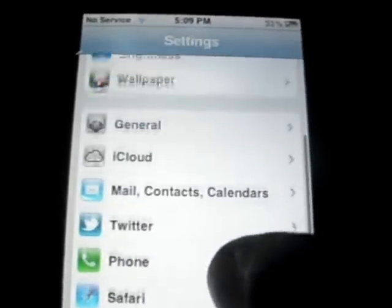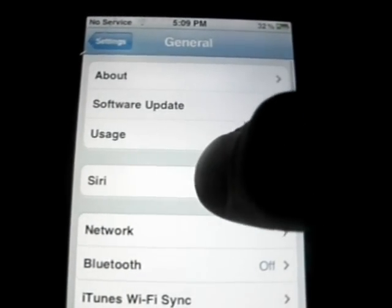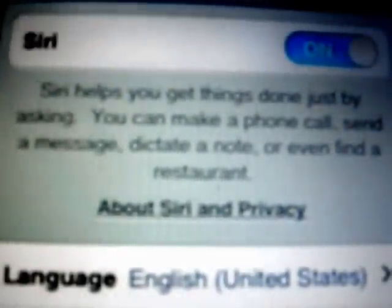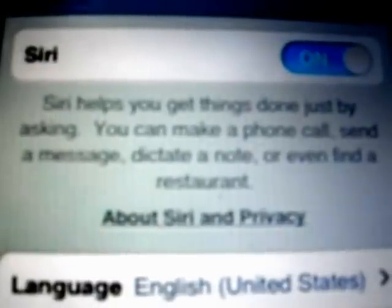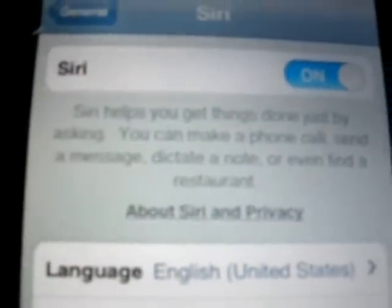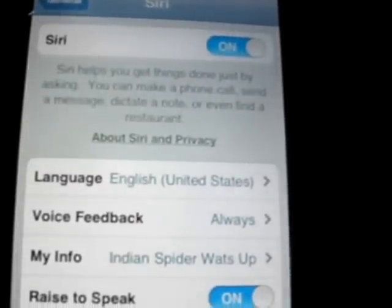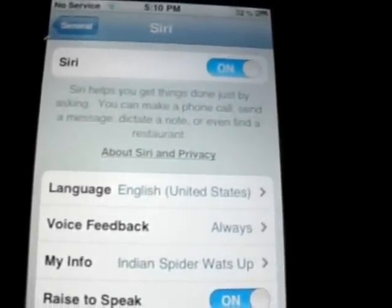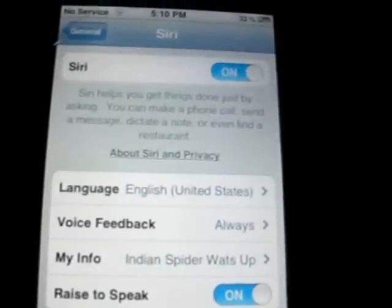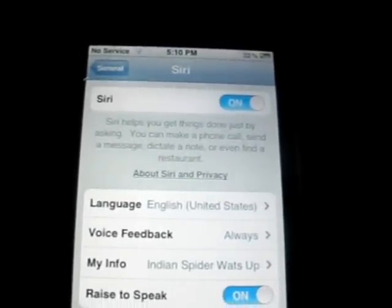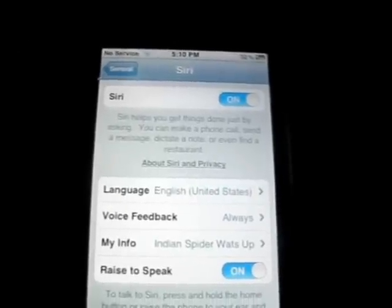Then go back into Settings, go to General, go to Siri. First make sure Siri is on. This is very important: make sure the language is English United States. If it is a different language, Siri might have difficulties because the server is only for English United States. If you want Raise to Speak, you can put it against your ear and talk and Siri will answer. You must reboot — it will not work if you do not reboot.